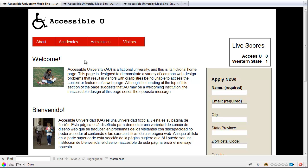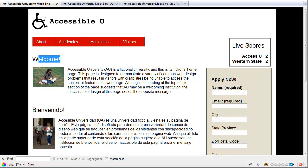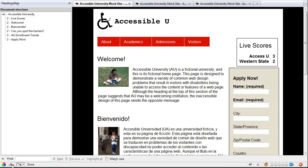So how does this tool work? Here I have a sample web page that has a well-defined heading structure. The way this page is set up is I have my title up here as a Heading 1, then each of my sections like Live Scores and Welcome and so forth, all of those are Heading 2s. To see how it works, down in the lower left-hand corner of my browser, I have a little Headings icon and if I click that, that will open up the tool.